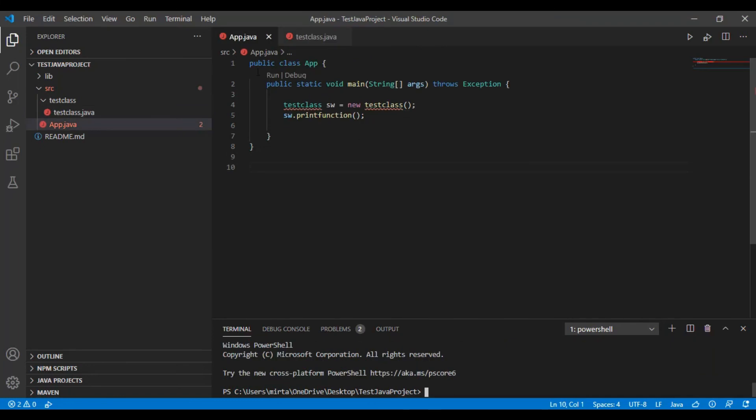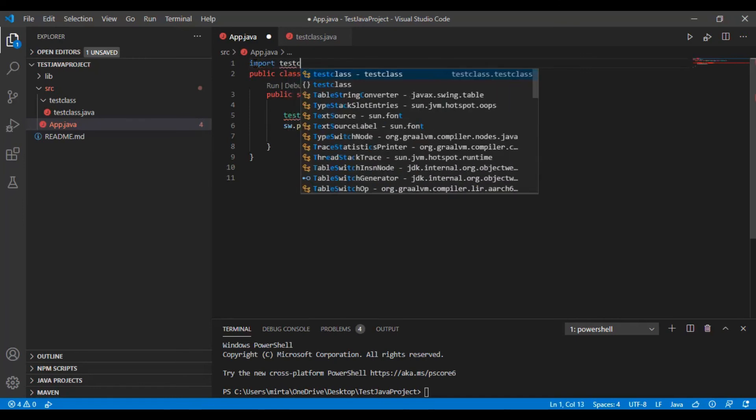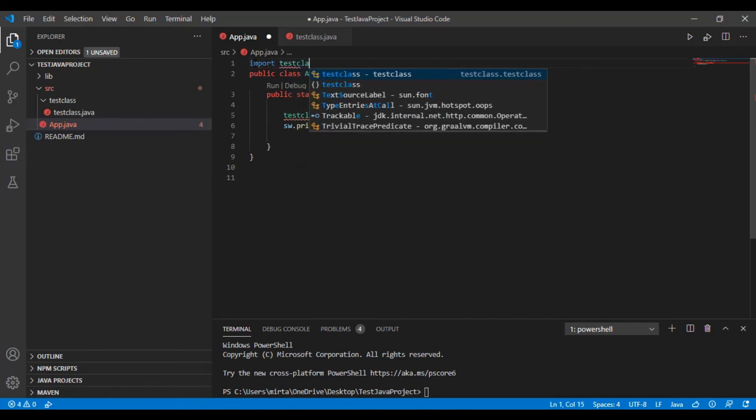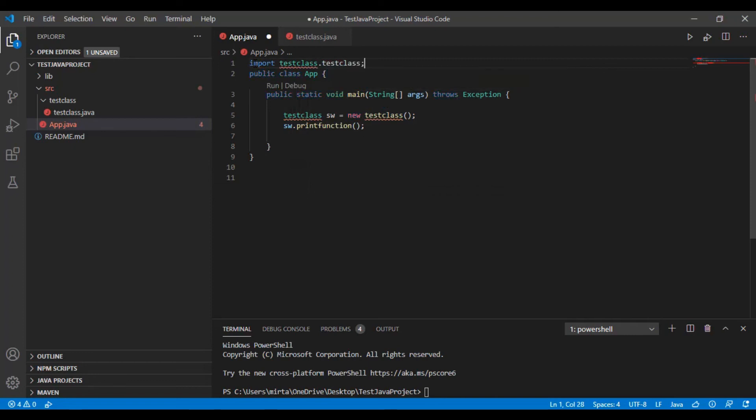Now we are going to import this file in our main app. So type in import your file name TestClass and the class name TestClass.